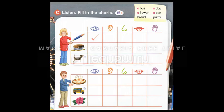A bus, a dog, a flower, a pen, bread, pizza. What can you see? I can see a pen. It's blue. I can touch it, too. What can you hear? I can hear a dog. I like dogs. What can you smell? I can smell bread. I can taste it, too. What can you see? I can see pizza. I can smell it. I can taste it, too.